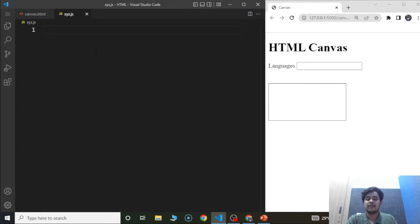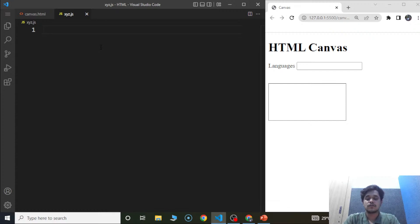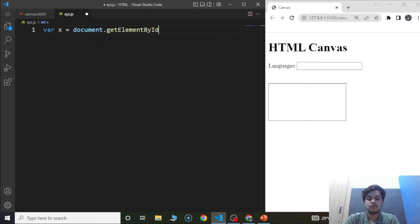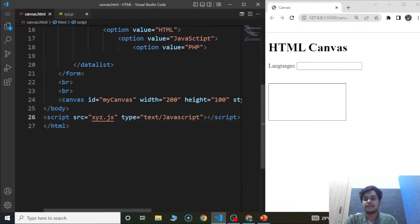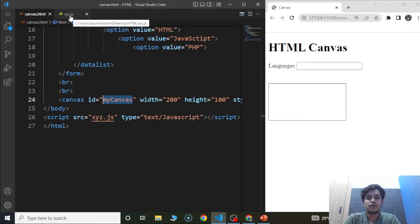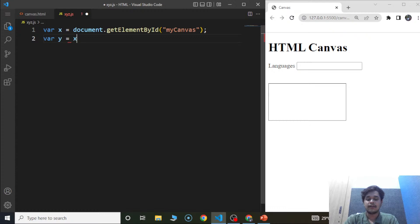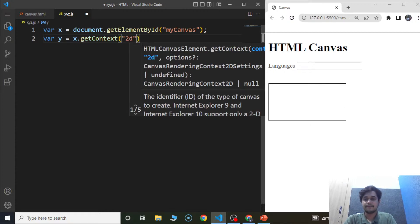We'll move to the JavaScript file and declare some variables. We'll write: var x = document.getElementById('my canvas'). We are trying to access the canvas element using its id. Then we'll create another variable: var y = x.getContext. We'll discuss each of these methods shortly. Then we'll write y.moveTo(0, 0).